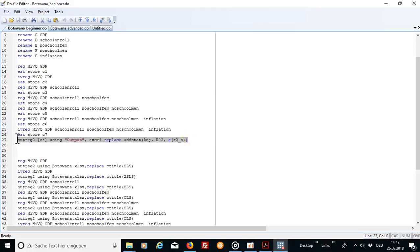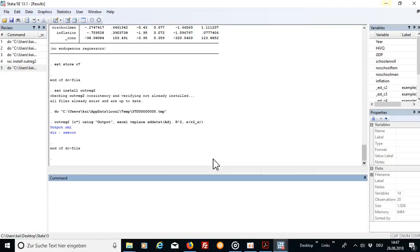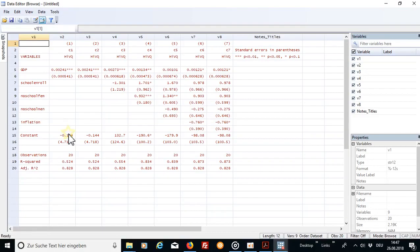Now let's run the outreg2 command. And let's put here on e out and then we have our compiled table which contains seven different models.